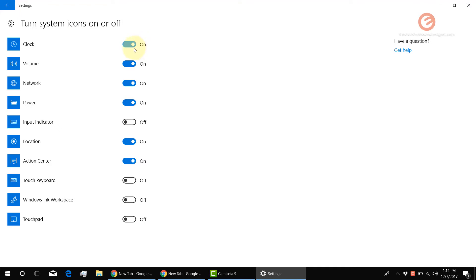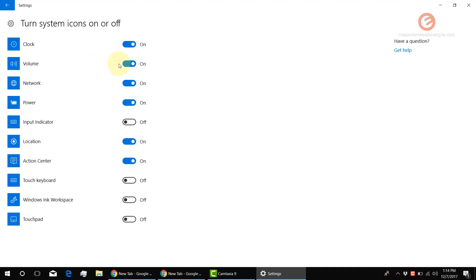Here you have the various icons for which you can control their visibility in the bottom right corner of the screen. In this case, clock, volume, and etc. are showing up. I'll just click on it to toggle them on or off.